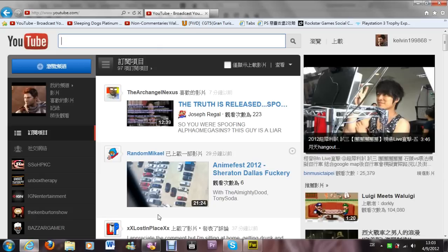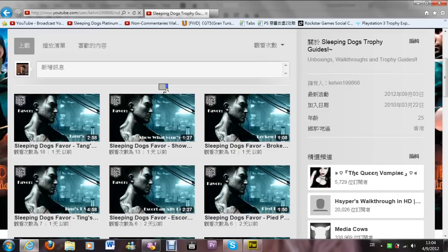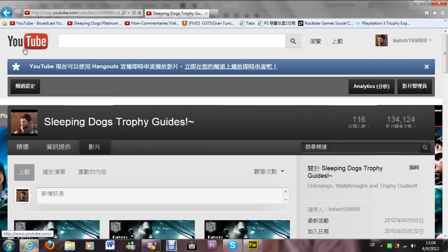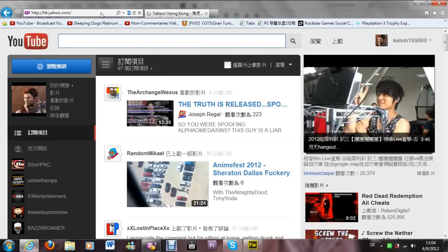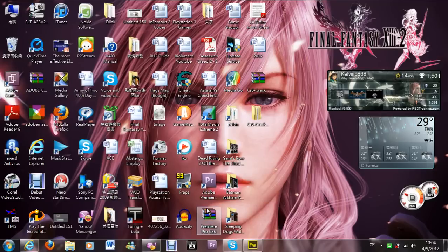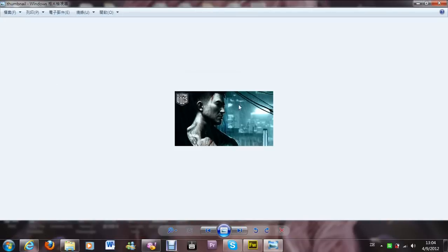What's up guys, Kelvin here, just back from USA. I'm going to make a tutorial on how to change and make custom thumbnails for YouTube videos. Recently I just received the function of changing custom thumbnails. First, you have to go to Yahoo or Google to find some pictures as the background. I found one before for Sleeping Dogs — here is the custom thumbnail background that I will use.